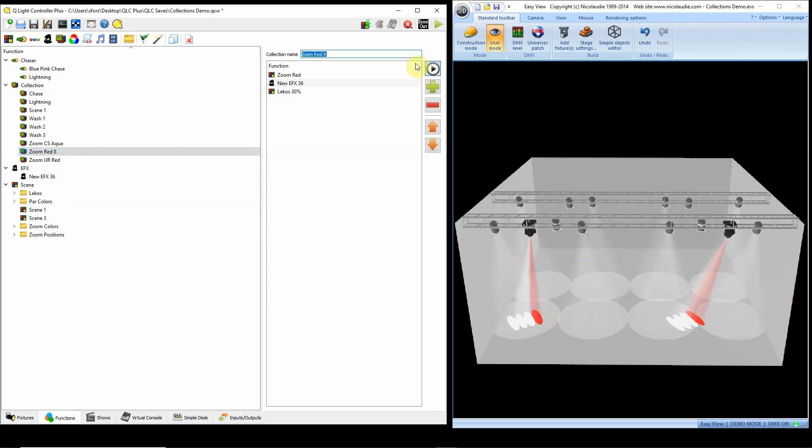So hopefully this is helpful to you. It's a real quick way of putting together scenes, and then you can just go and tweak them afterwards to what you want and actually save them as actual scenes.